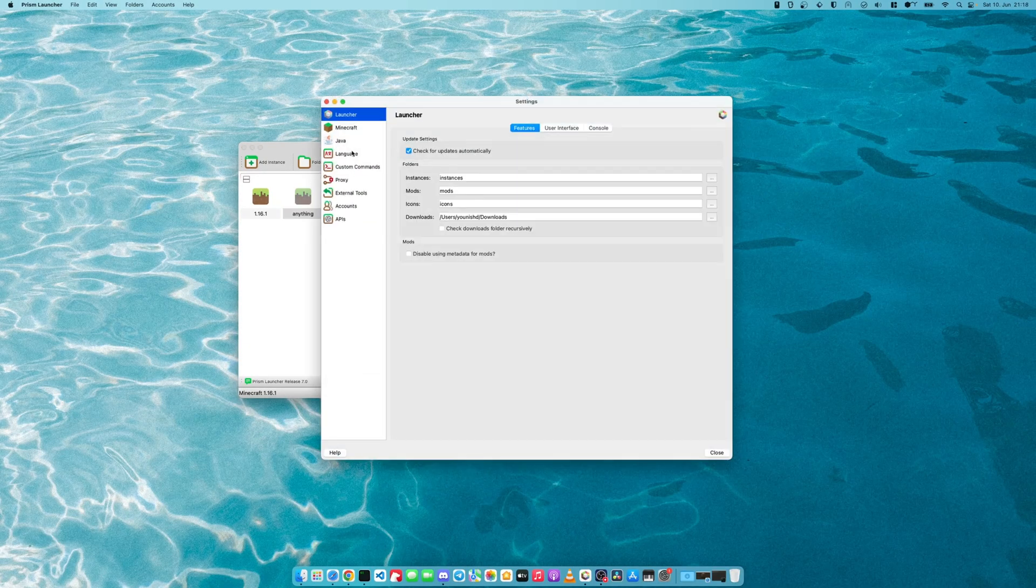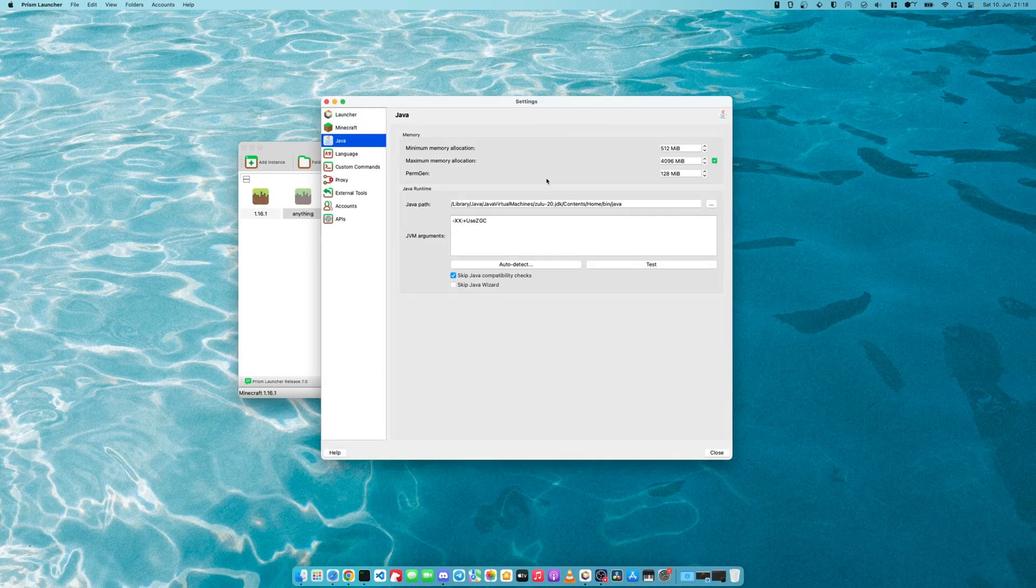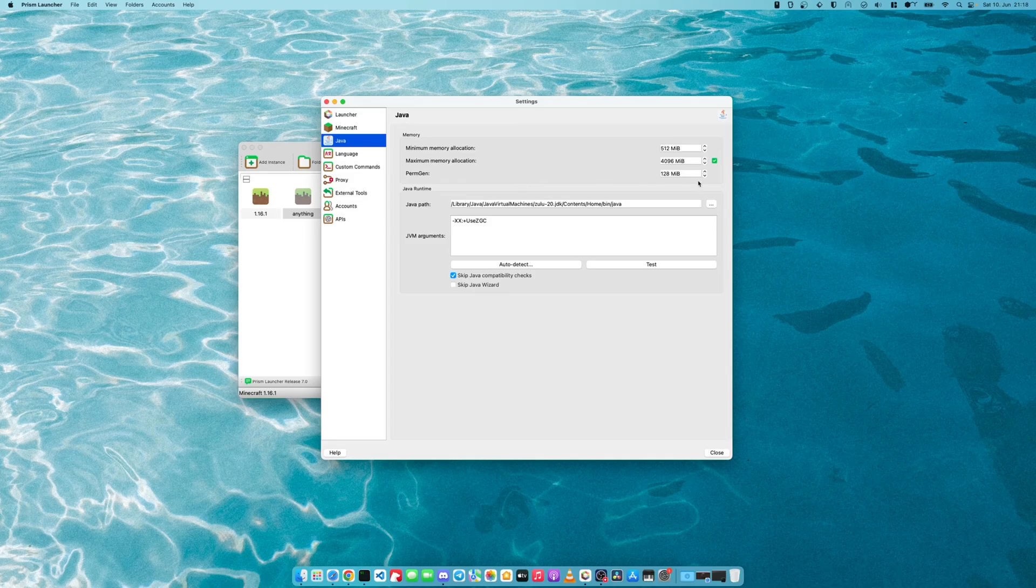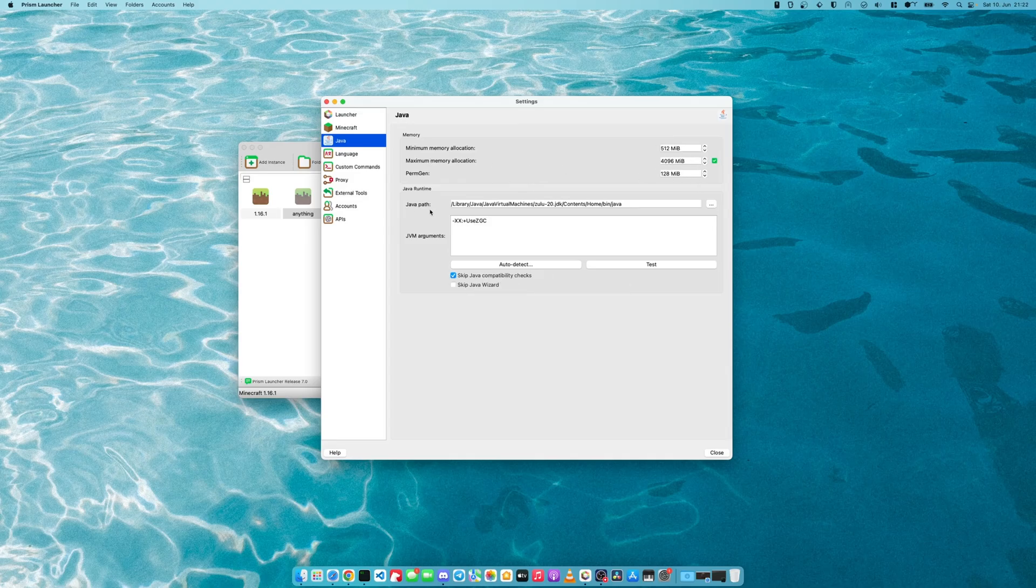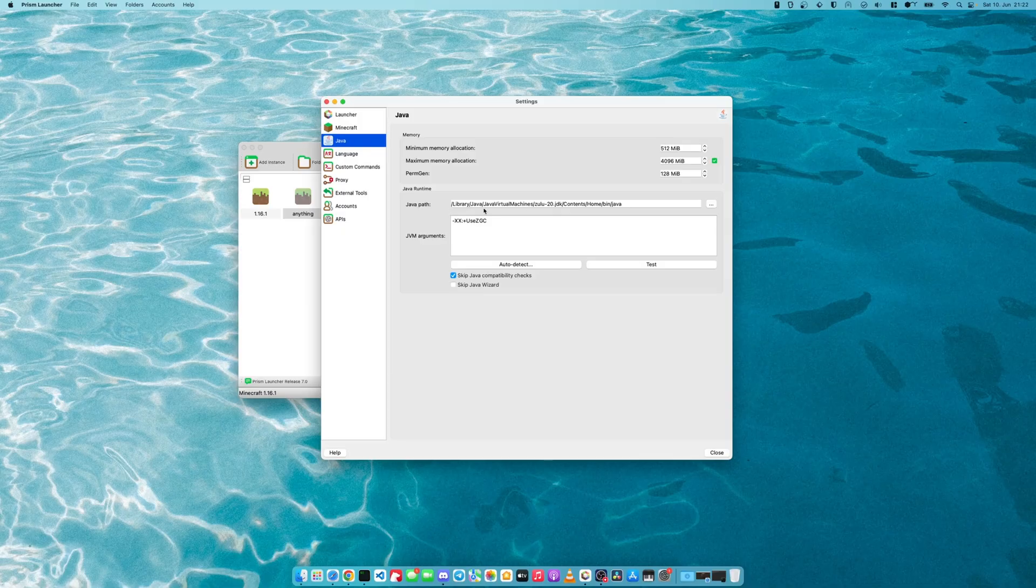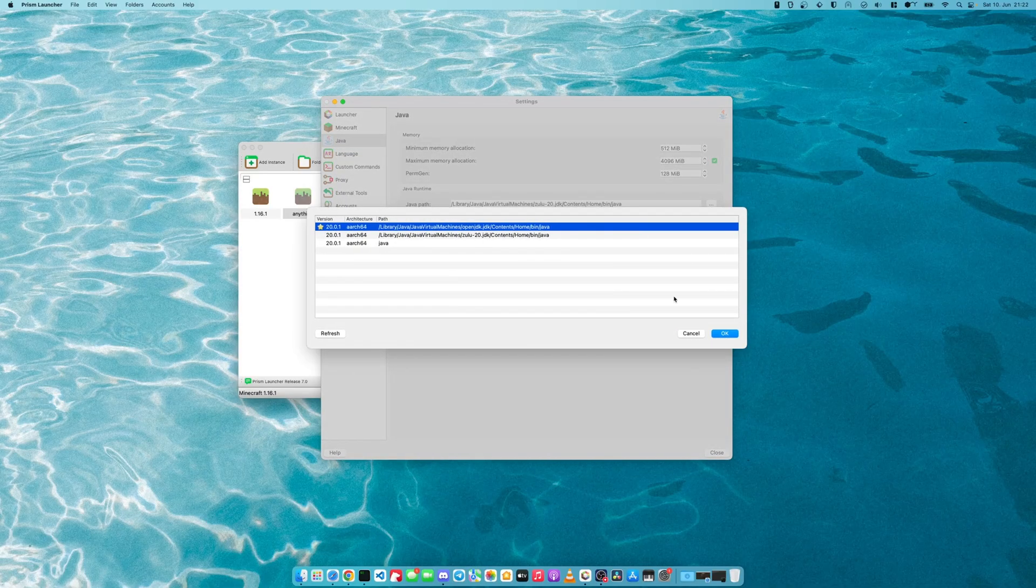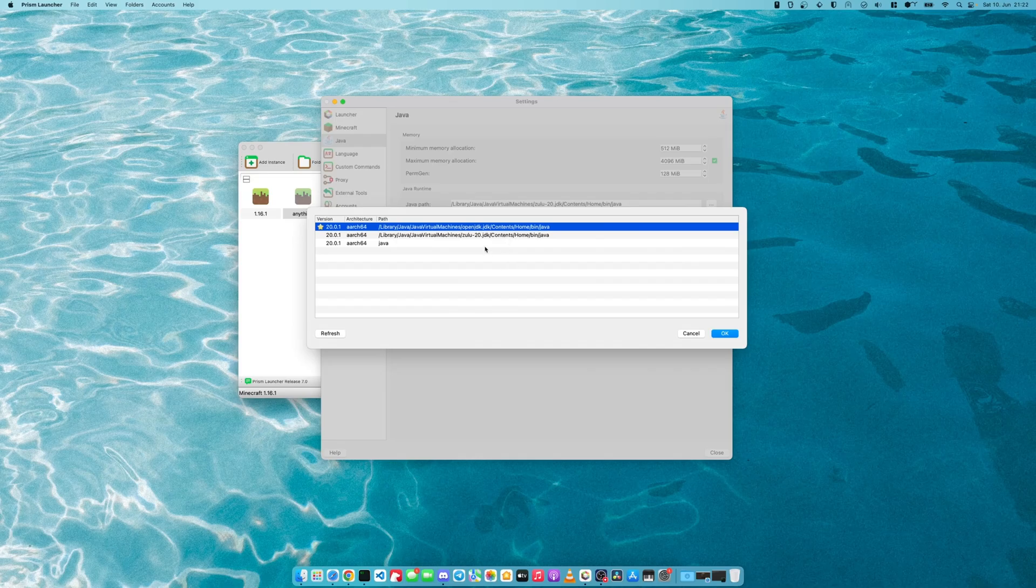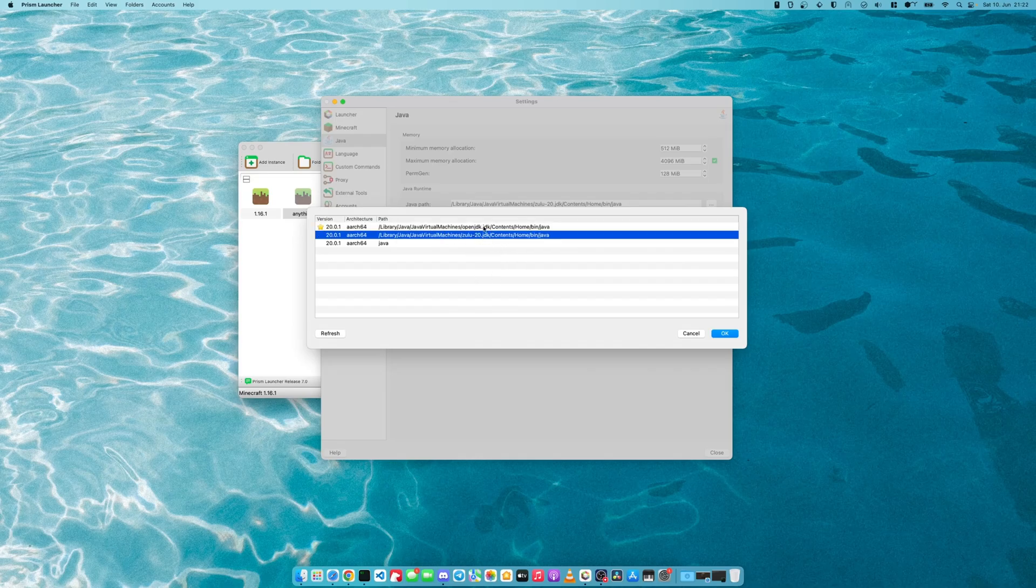Okay, we will go now into the settings and we will select Java. I have allocated 4 gigs of RAM. And you make sure to select the correct Java path here. In our case, we will be using AutoDetect. This will show you the different Java installations that can be found in your system. We will be selecting Zulu.